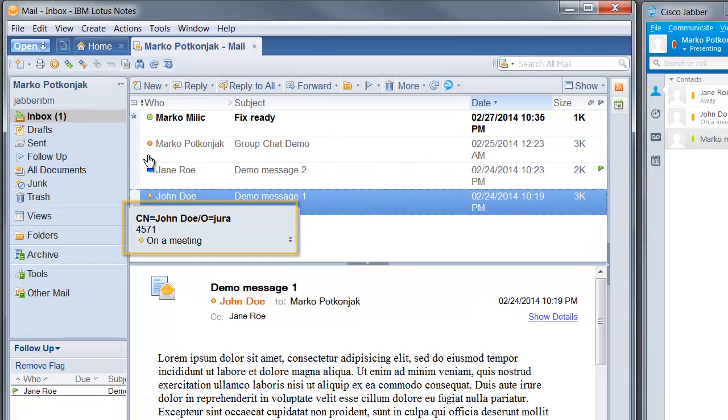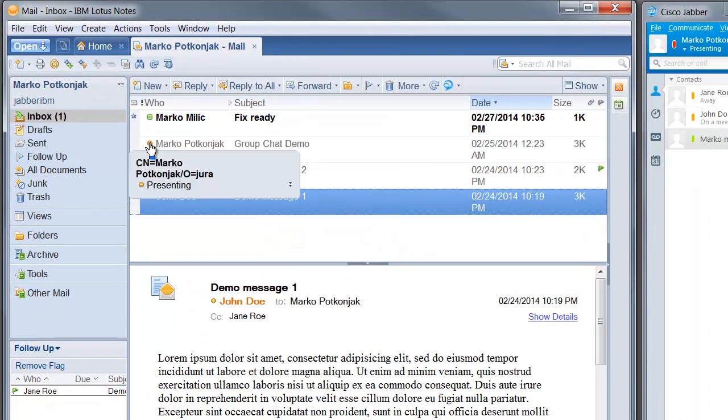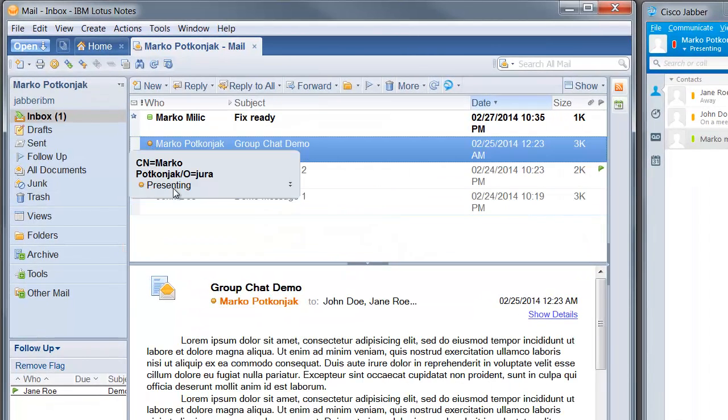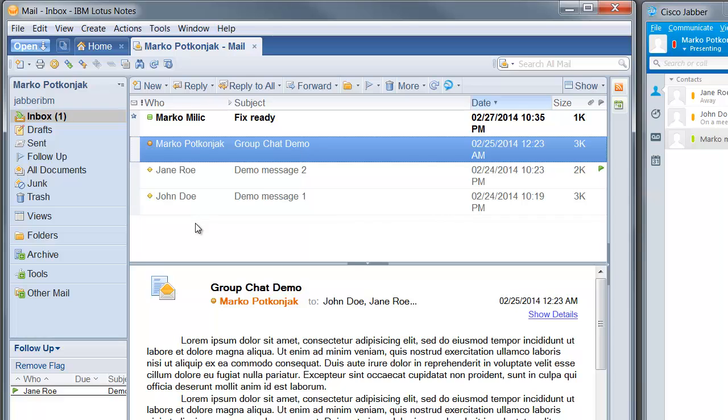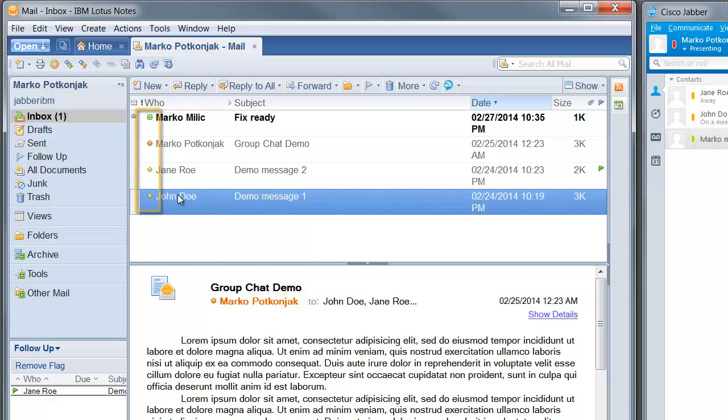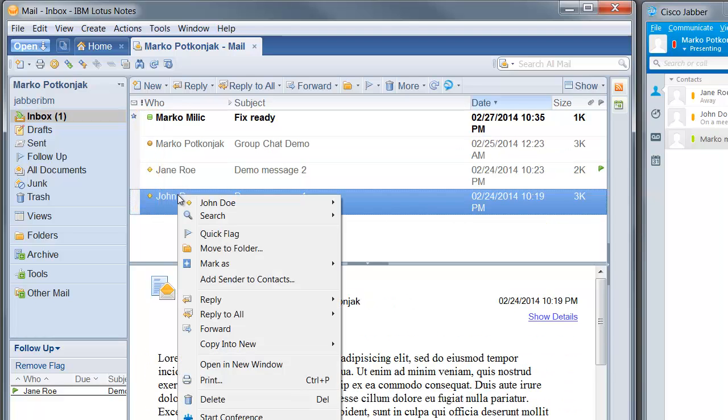In order to demo that alongside presence we are also transferring presence status, I had to open the business card by hovering over the presence bubble in Notes.